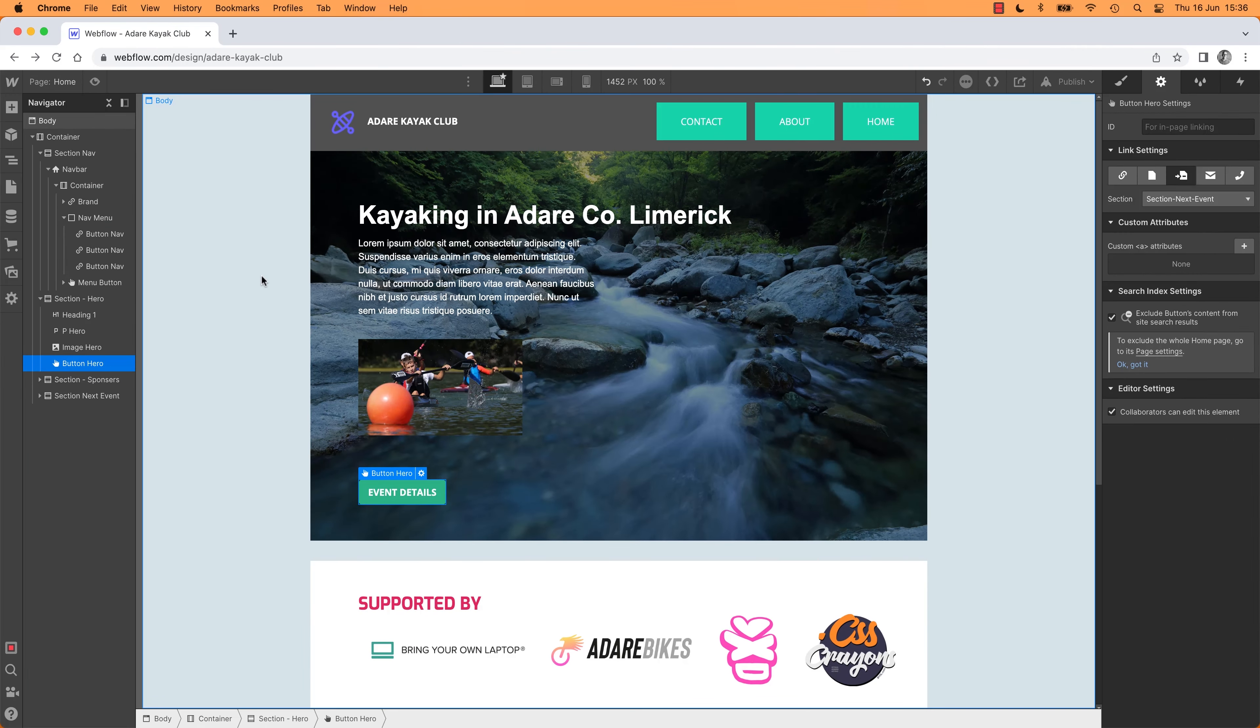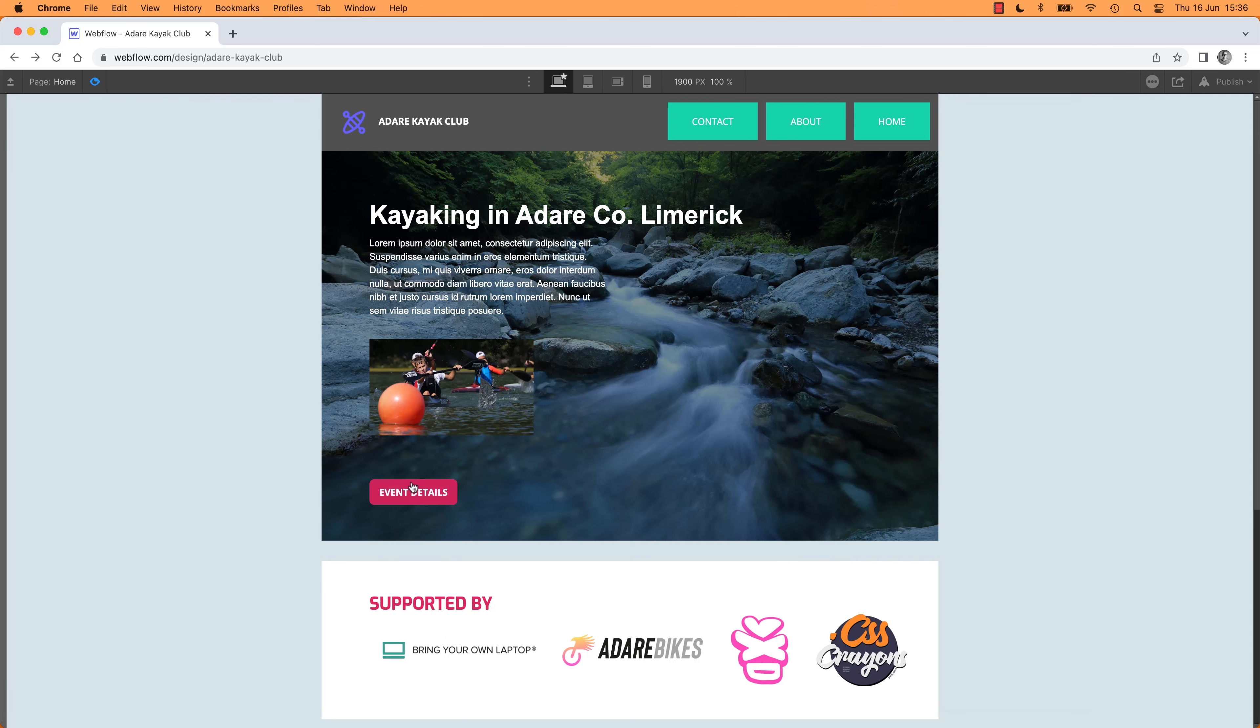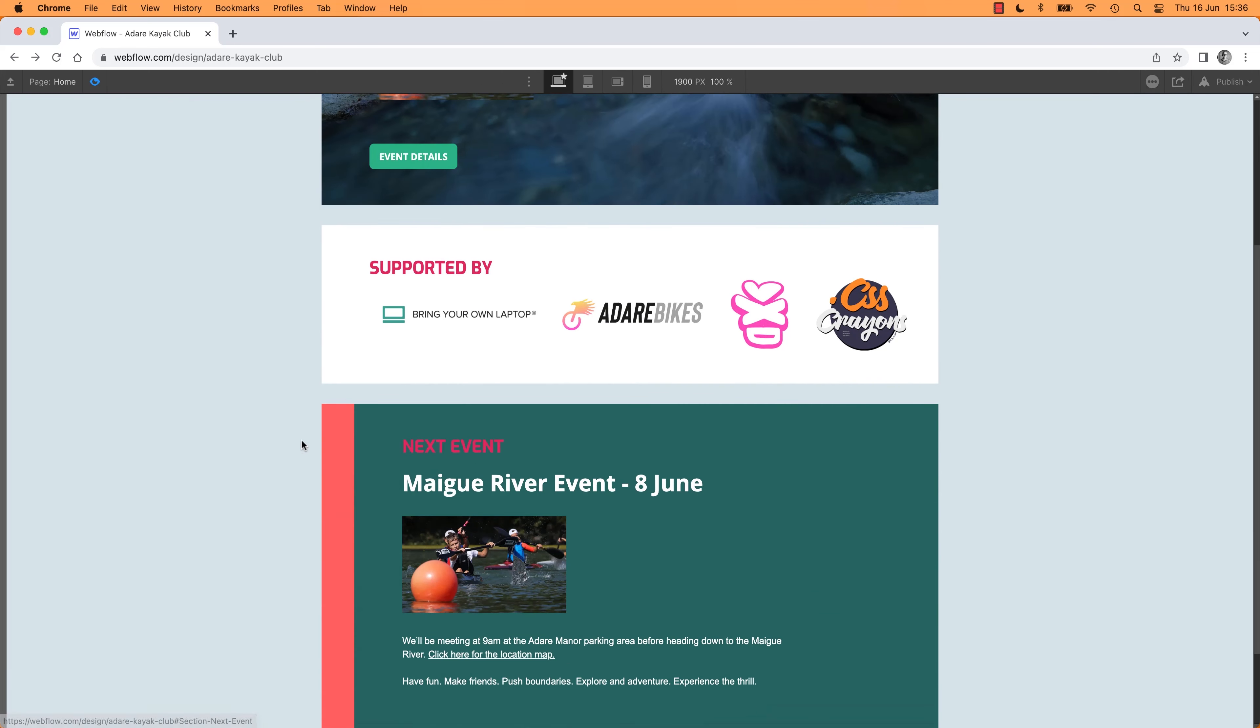It's going to go to this Anchor here called Section Next Event. When it is clicked, let's give it a go. So let's preview it, and let's click it.